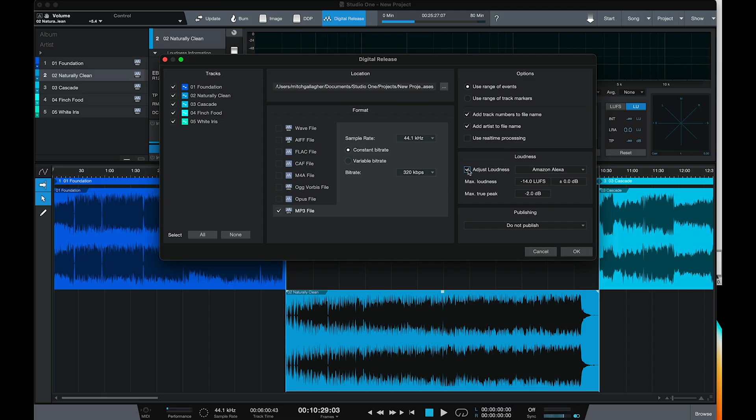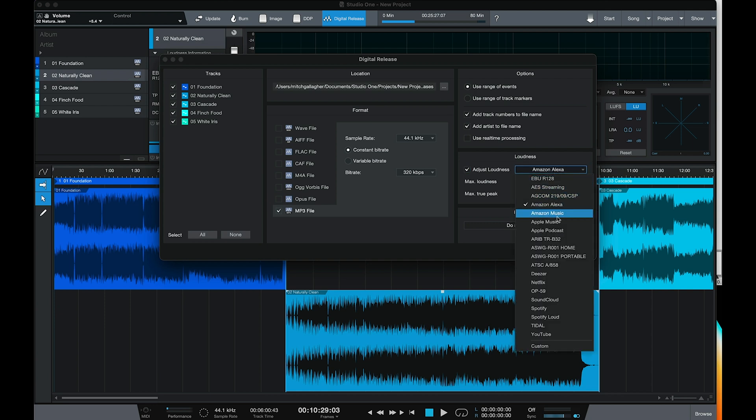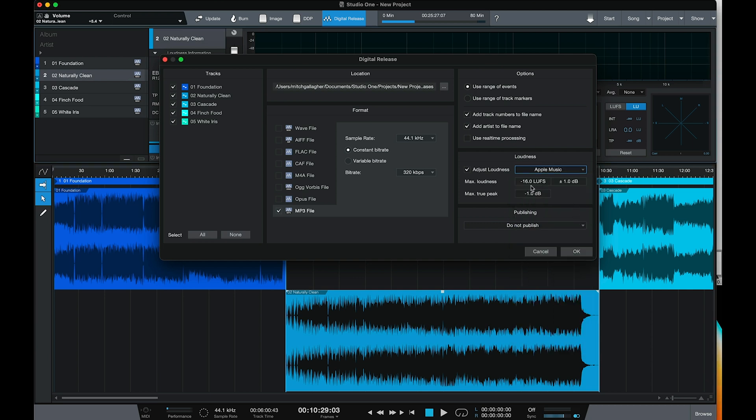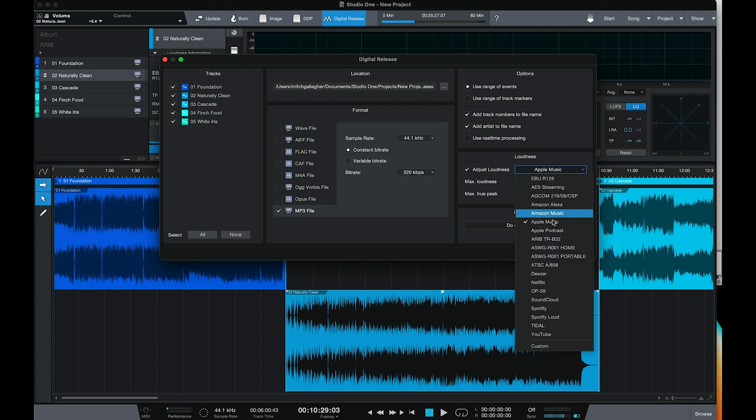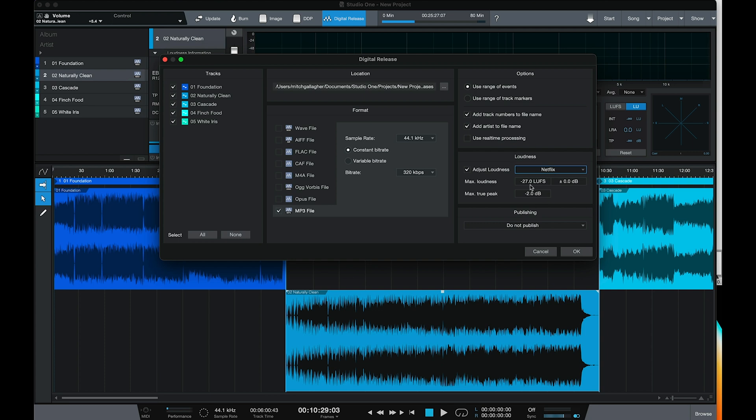The last new feature on the project page I want to show you is the ability to target loudness for your files. This is very important when submitting files to a streaming service, because each service has a slightly different loudness target. If you don't meet that loudness, they may actually adjust the levels for you — not something we usually want. With Studio One 5.5, we can simply click Adjust Loudness and we have presets for many different services. For example, Apple Music targets a max loudness of -16 LUFS, Netflix is -27, and Amazon Music is -14. Studio One 5.5 will automatically help you hit those target loudness levels.